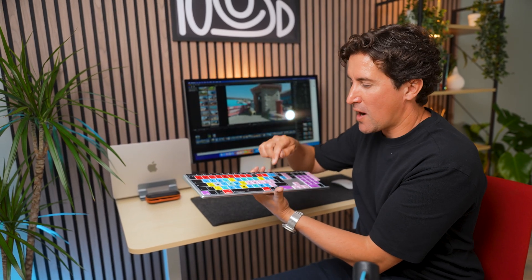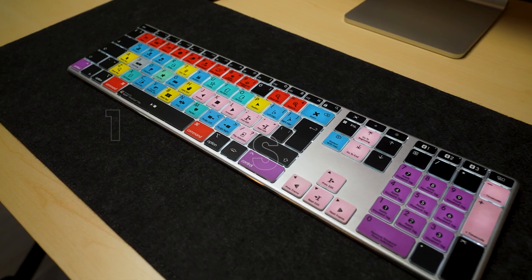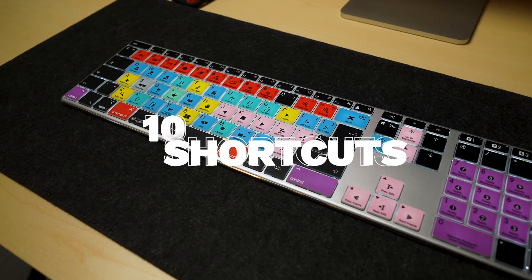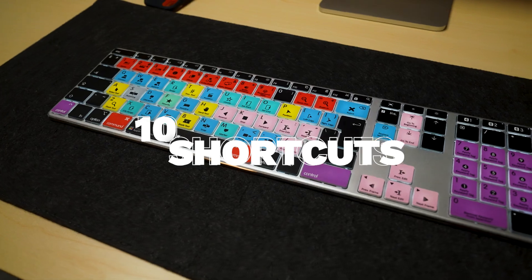Most Final Cut Pro users only know five or six shortcuts, but there are hidden gems on this keyboard that can literally transform your workflow. Today, I'm showing you 10 shortcuts on my Editor's Keys keyboard that I use every single week. And once you see what they can do, you'll never edit in the same way again.